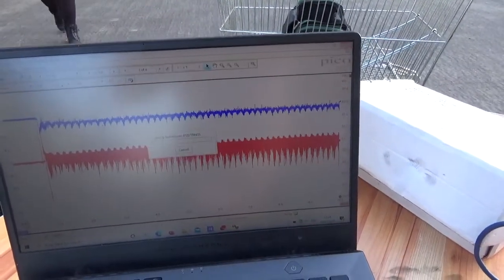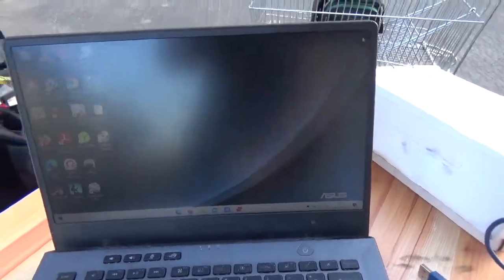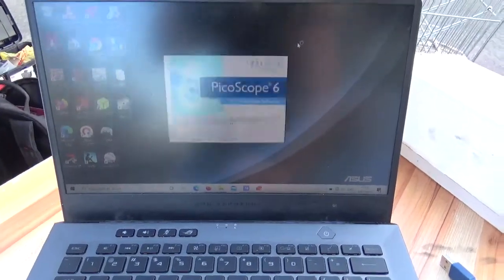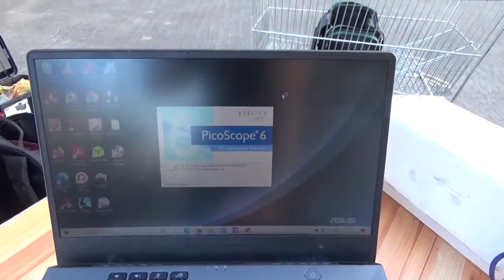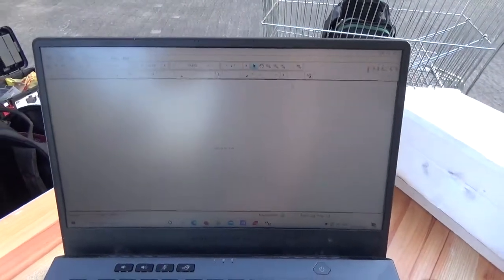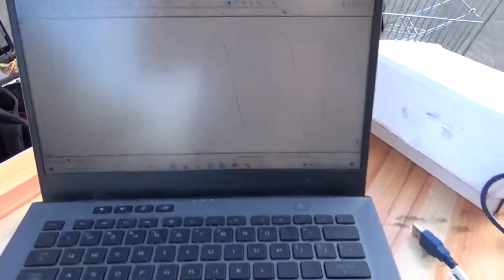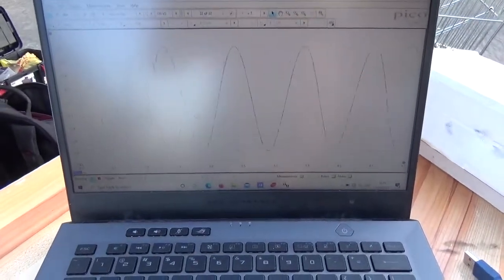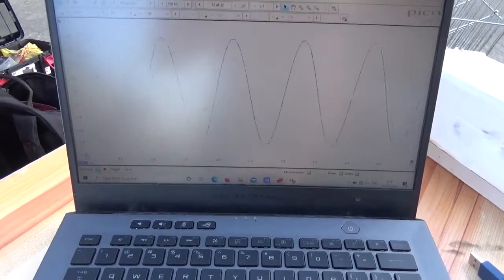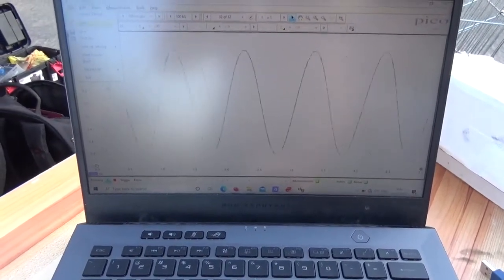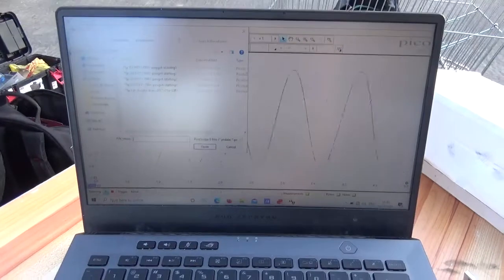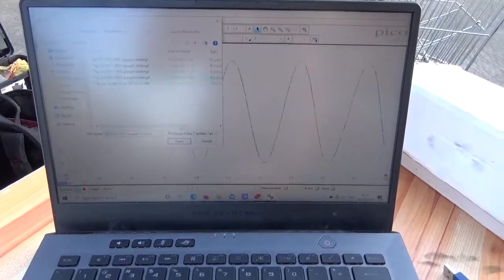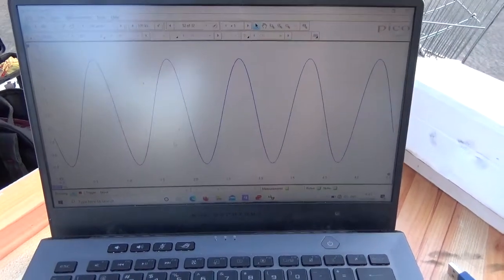disconnect the PicoScope, restart the software in demo mode, which I've got it set up whenever the scope isn't hooked up, it starts demo mode automatically. Give it a second, alright, we're in demo mode, I'm just going to load the file, open, sorry it's a little bit of a reflection here on the screen,